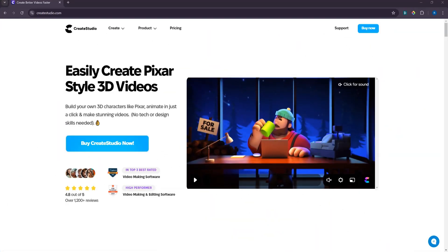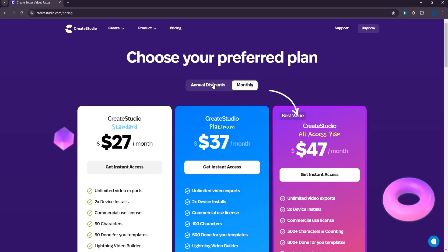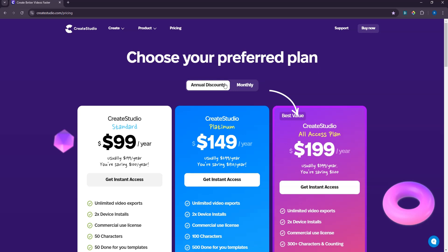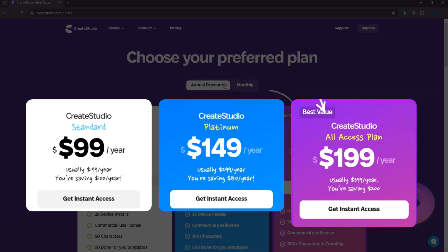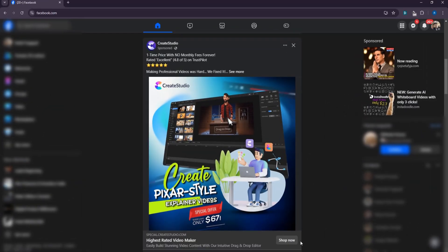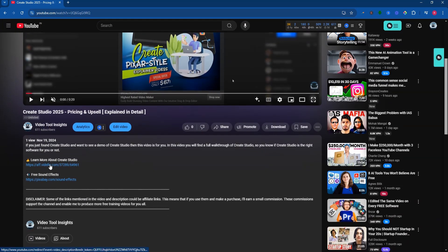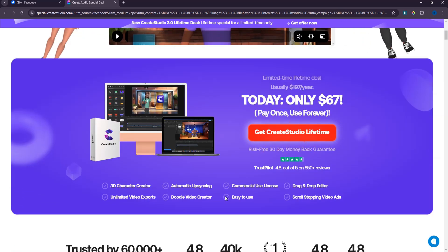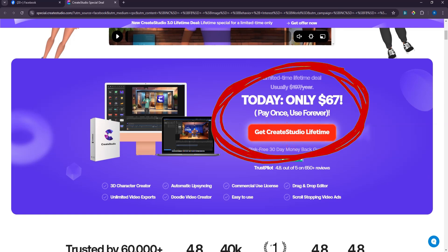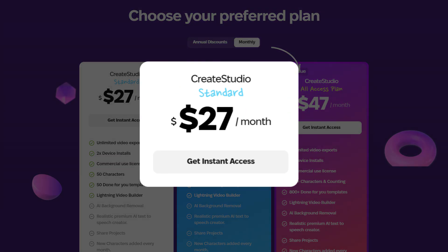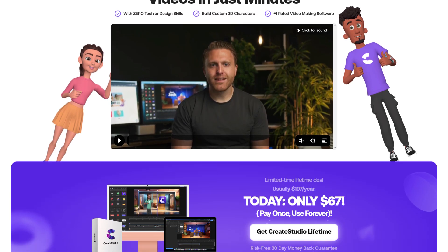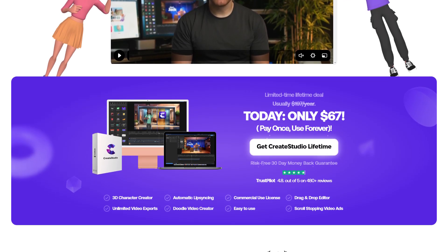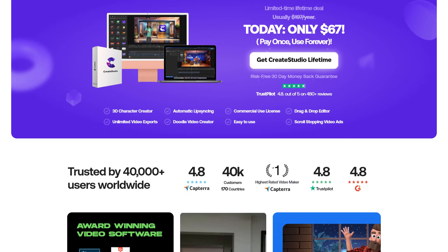If you head to the CreateStudio homepage and click on Pricing, you'll see they offer monthly and yearly subscriptions with three options: Standard, Platinum, and All Access. When you click on their ads or the link below this video, you'll be directed to a special page where you can secure lifetime access to the standard plan with a single payment of $67 instead of the usual $27 per month. This exclusive offer page is one they're promoting via ads right now. If you lose access to this page, you'll need to check your browser history to find it again and access this offer.